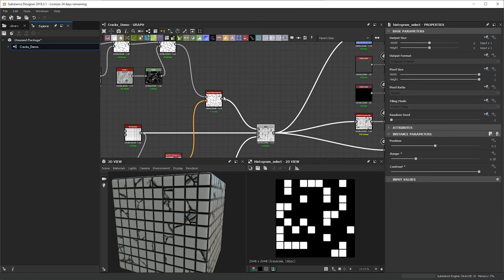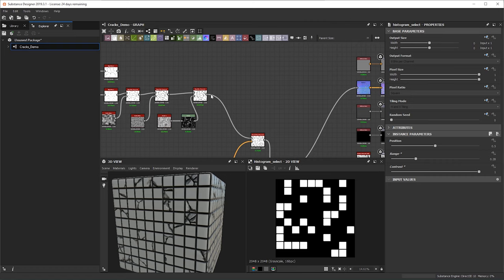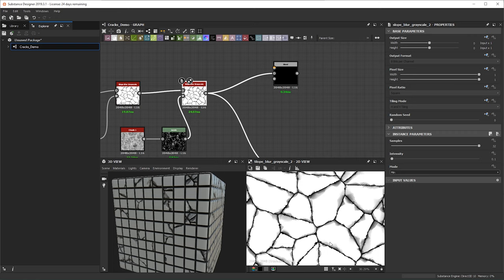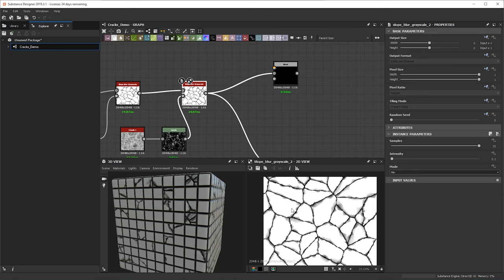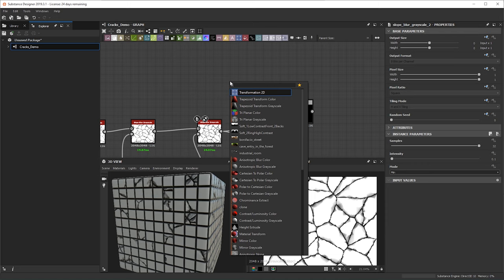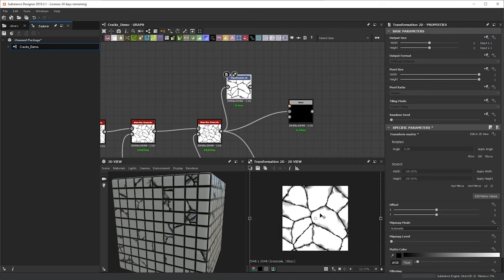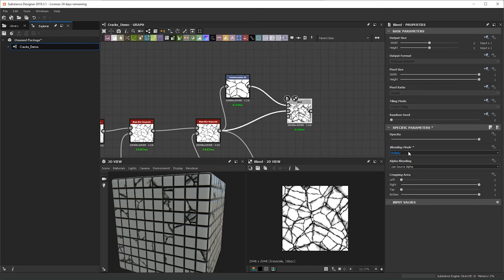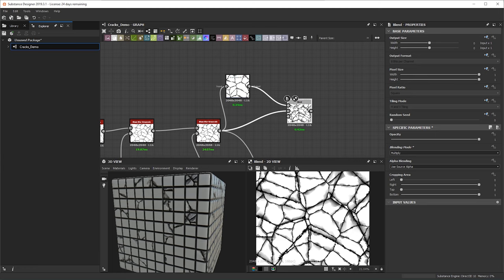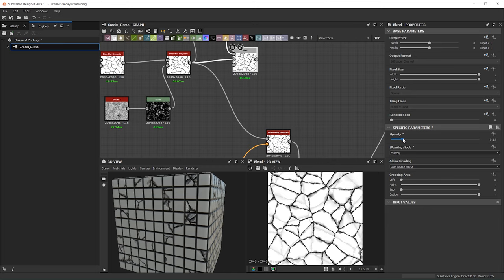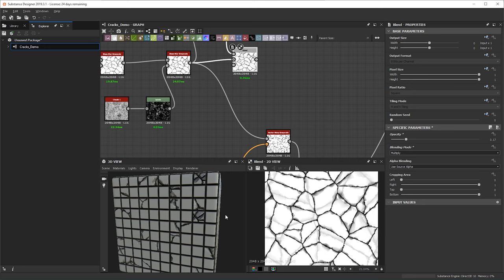Let's continue and see what else we can do. One thing we can do is a blend — maybe we want some smaller cracks coming in within the middle of the bigger cracks. So we can take a transform node, plug this in, and either scale it in or scale it up. I'm going to scale it up and then do a multiply blend that way we're getting even more cracks — nice big cracks but also smaller cracks. We can also lower the opacity so we get different effects on how deep the cracks appear.